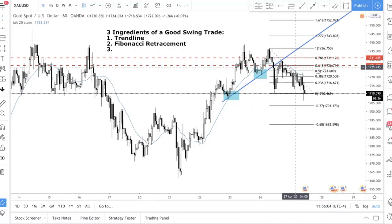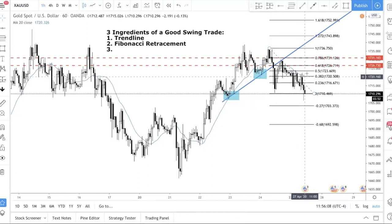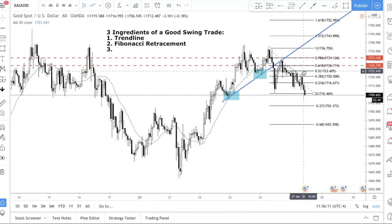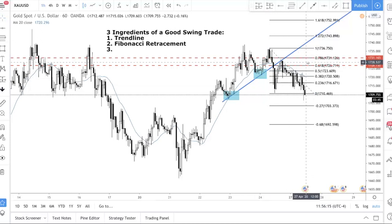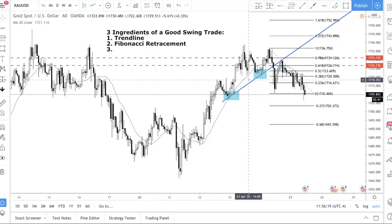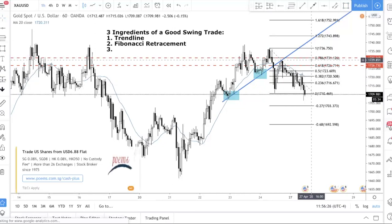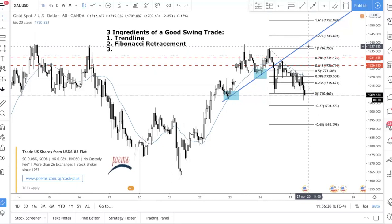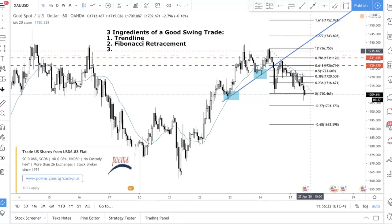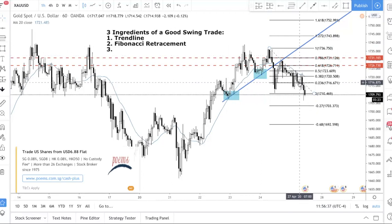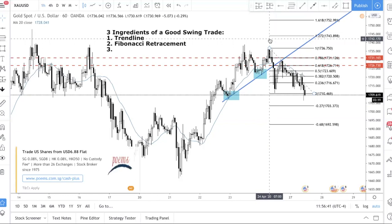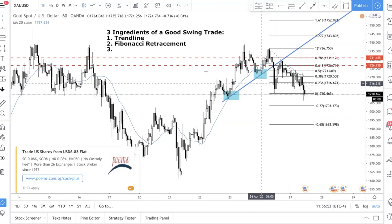There are other Fibonacci levels — 0.236, 0.382, 0.5 — but the reason I focus on 0.618 and 0.786 is, first, 0.618 is the golden ratio and the most important. Second, your stop loss goes above the swing high, so if you take a trade at the 0.236 level your stop loss becomes huge. You always want a tight stop loss to maintain a good reward-to-risk ratio — risking one dollar to make three, not risking a dollar to make thirty cents.